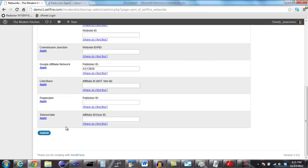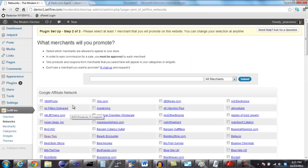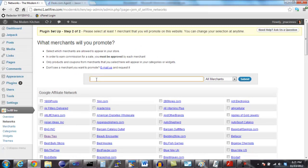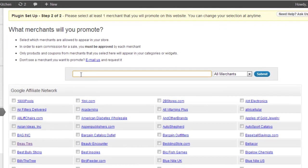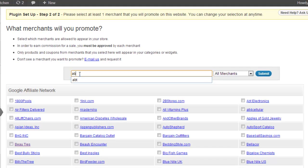Once you have entered in your affiliate information for a network, we need to select which merchants we will be promoting on this blog. Sellfire will only search the product data feeds and coupon feeds of merchants that we select here. You can change these selections at any time in the future.